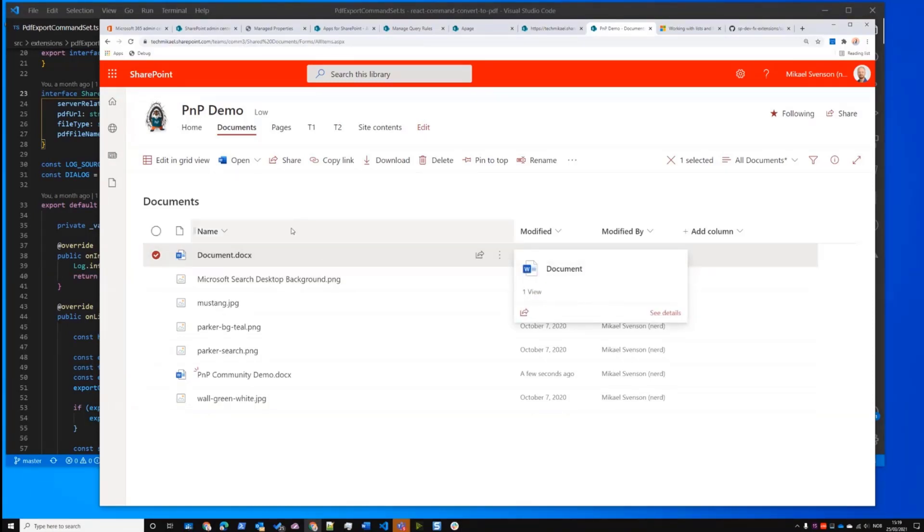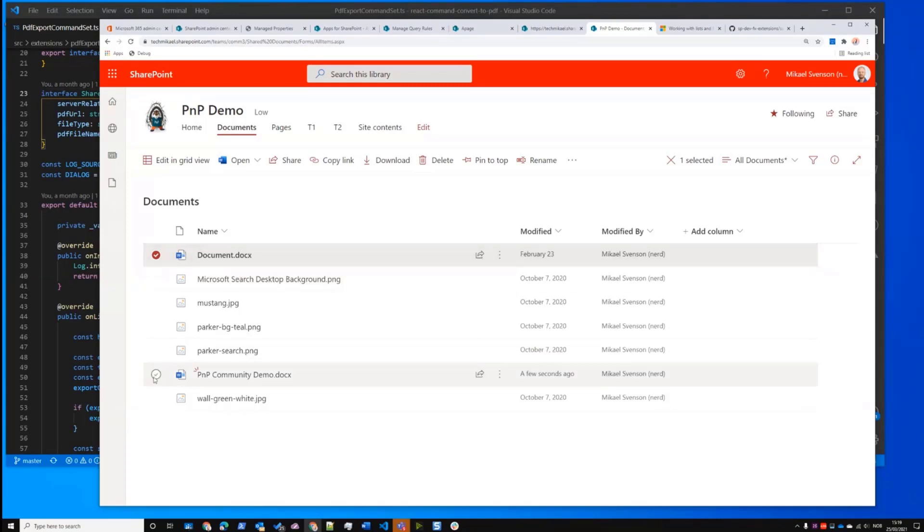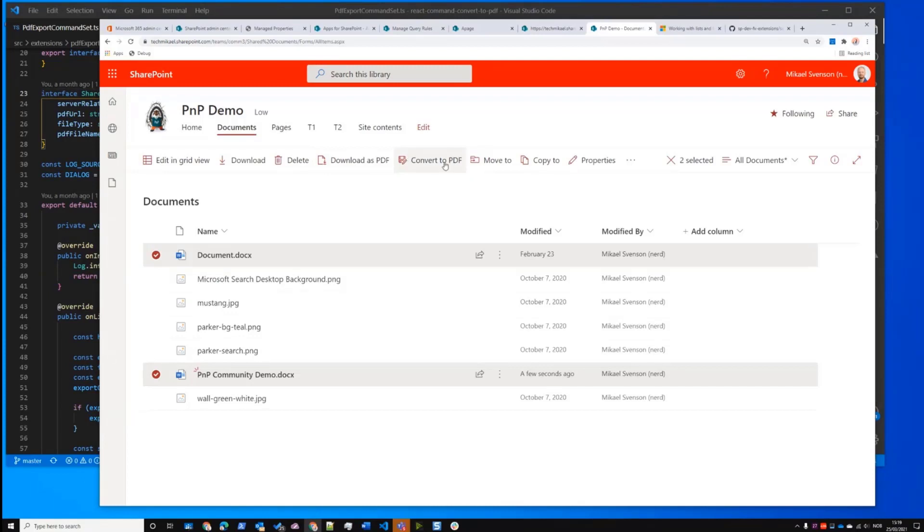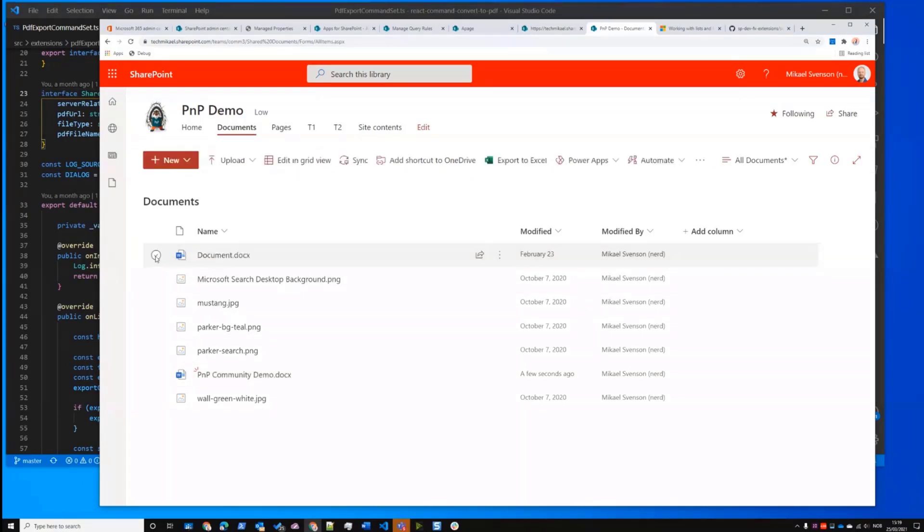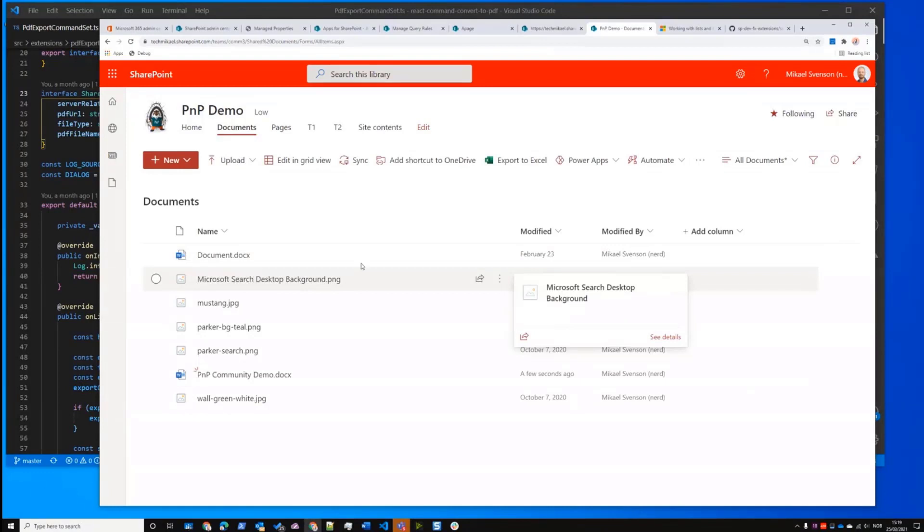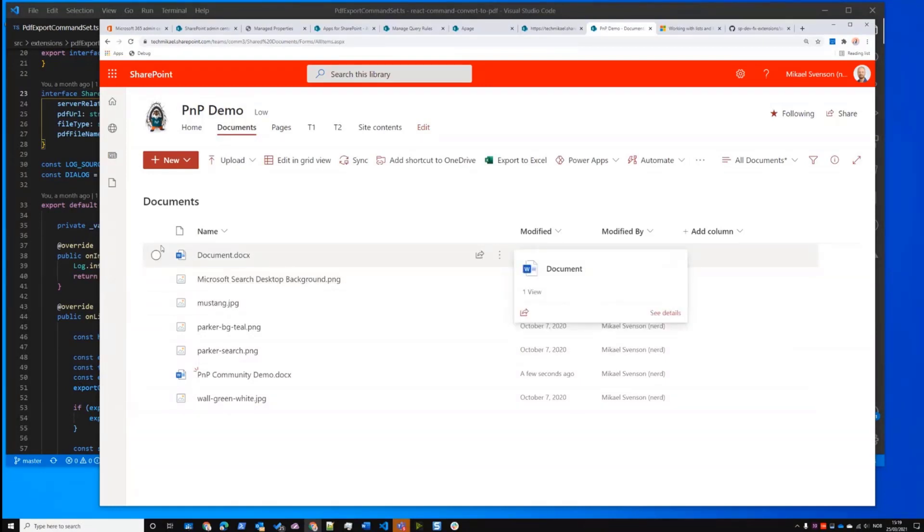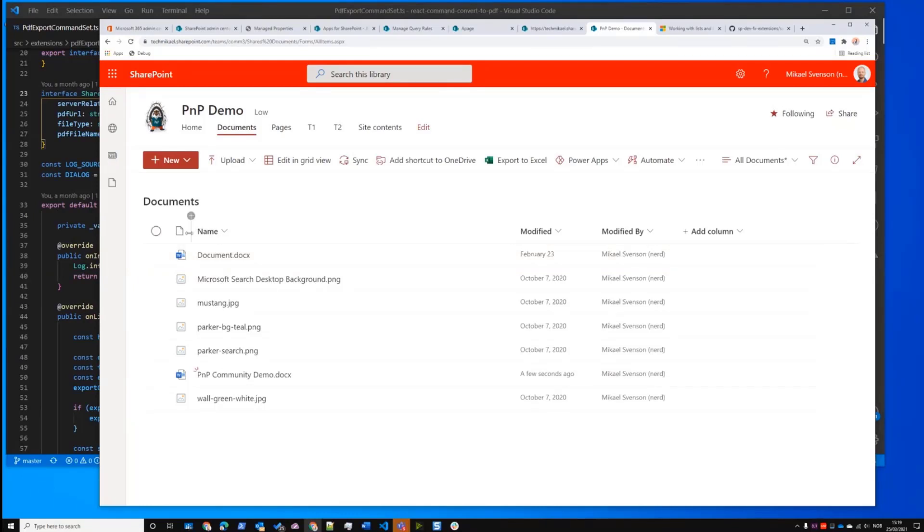The idea is that often you might be sitting in a library, you have one or multiple files, and you might want to either download these as PDF or convert them to PDF. The good thing about this solution is that it's using out-of-the-box API. So there's no external calls to Flow or Azure Functions or Service, whatever. It's all just using the internal API.